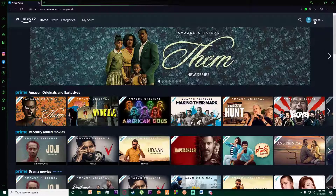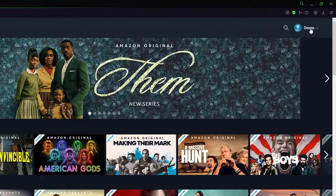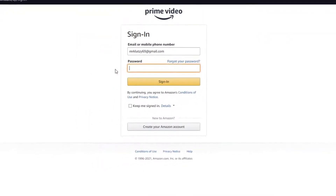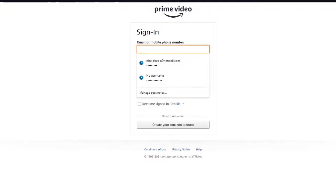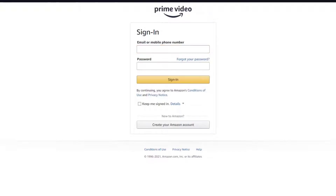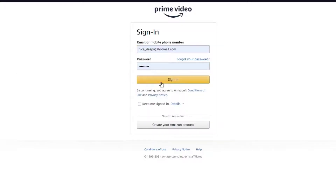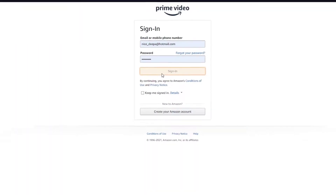Once you've done that, click on the top right of your screen which is your profile icon, and click on 'Account and Settings.' You may have to log back in to your account — enter your email at the top and your password below, then click 'Sign In.'